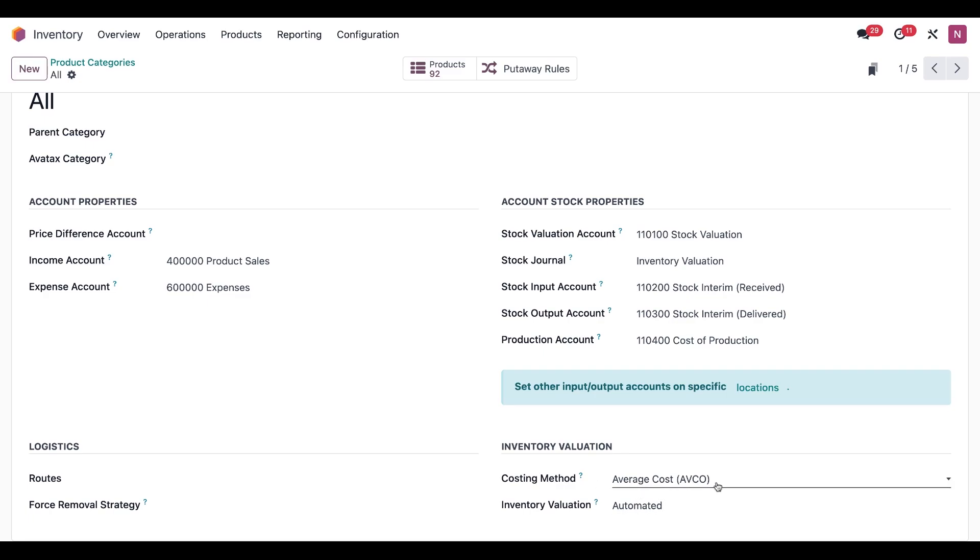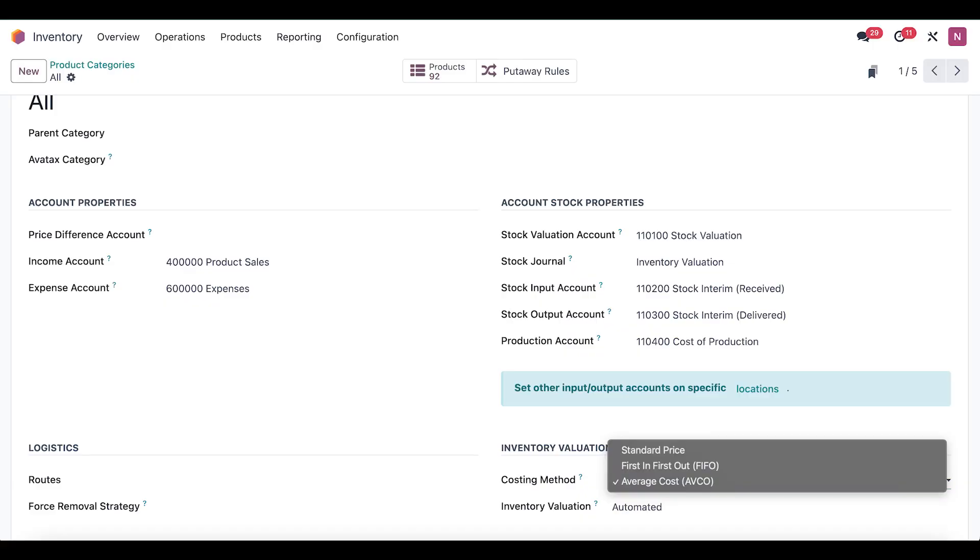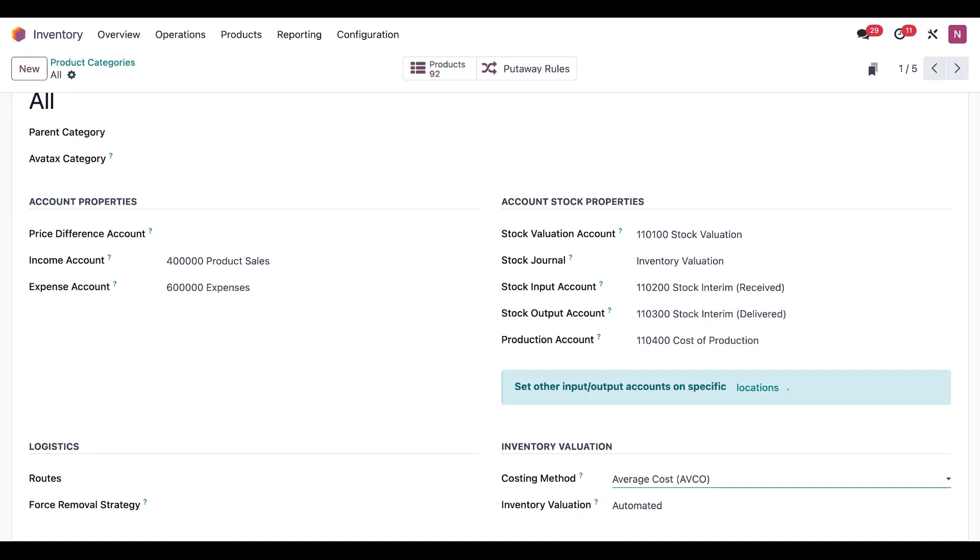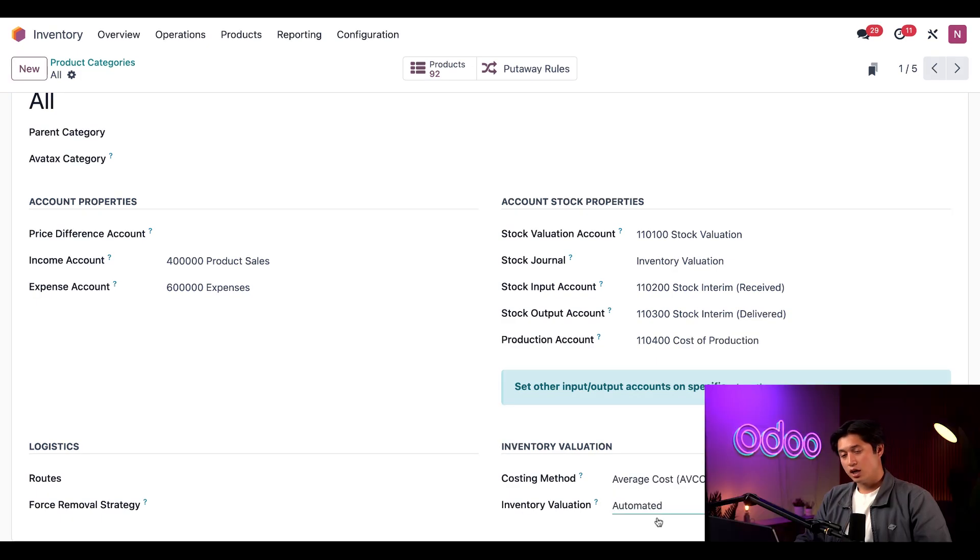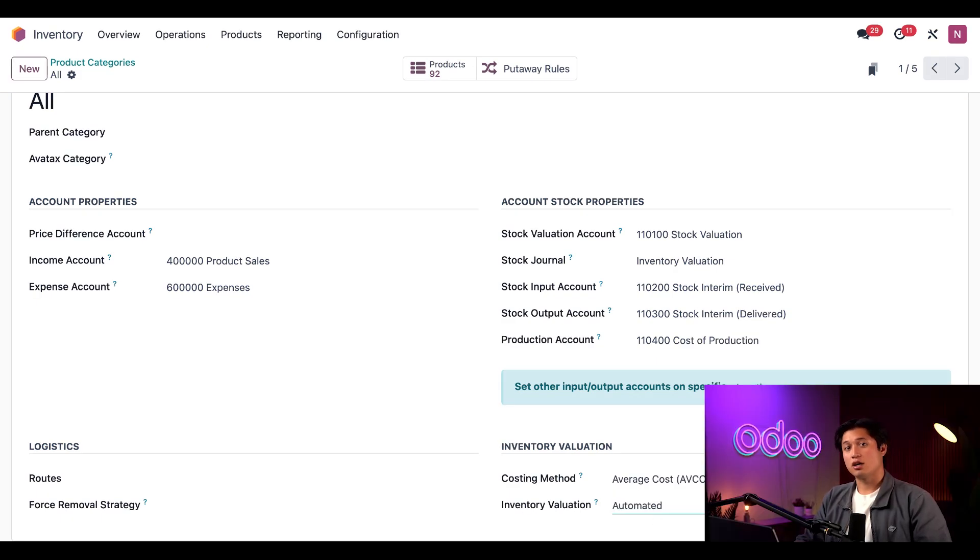If we open the Average Cost or Costing Methods dropdown section, you'll see there are other options such as Standard Price, which uses the price listed in the cost field on the product form, and First In First Out, which uses the price of the product unit that entered the inventory first. Next, we want to make sure that the Inventory Valuation is set to Automated. This makes it so the inventory is automatically valued every time a product enters or leaves our warehouse. If we open Inventory Valuation in the dropdown, we can also choose Manual, which would mean we would need to manually create accounting entries to value our inventory. Unless there's a reason you need to do that, it's much easier to leave this field set as Automated.